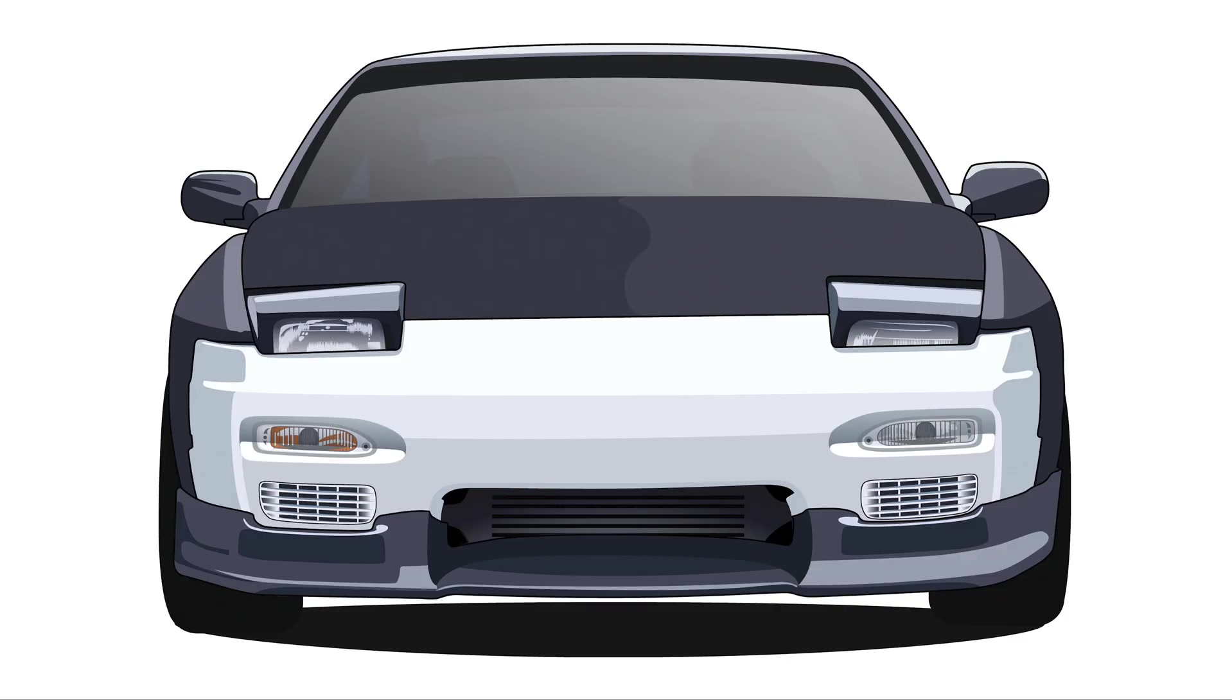All right everyone, welcome back to the channel. I hope you liked that car in the intro doing donuts. That is me and today we are going to be drawing that S13 hatch that you see in the intro video.